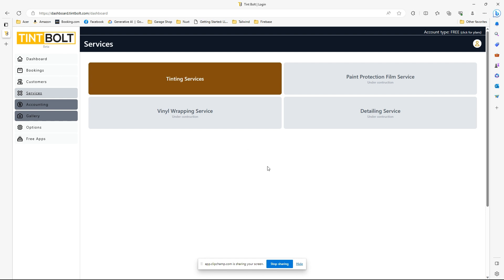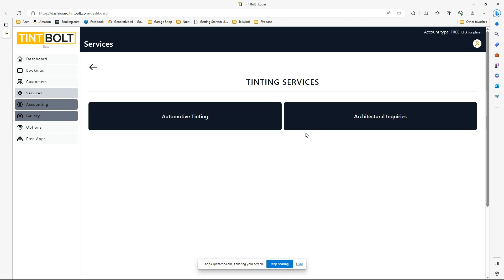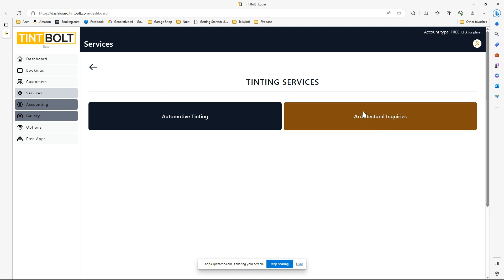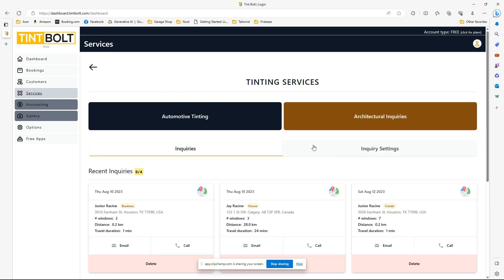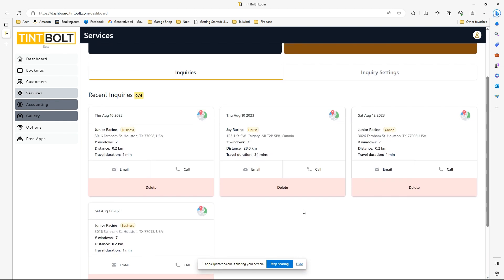So what you'll see is in Services, in Tinting Services, we've now split the automotive as its own separate thing and enabled architectural inquiries. This is just example mock data if you will, but this is basically what it would look like.